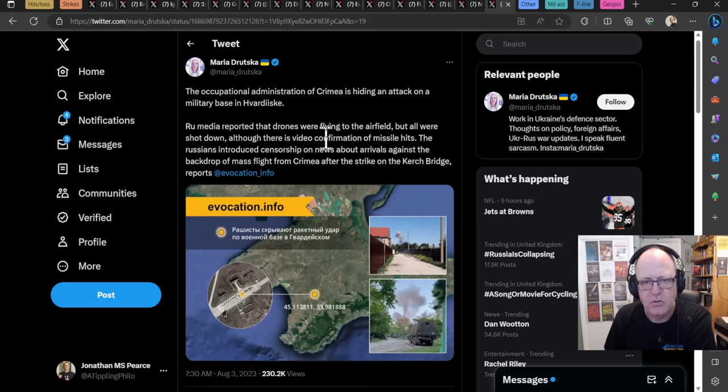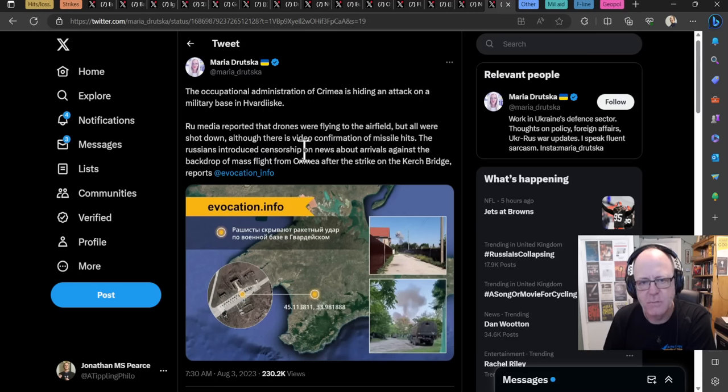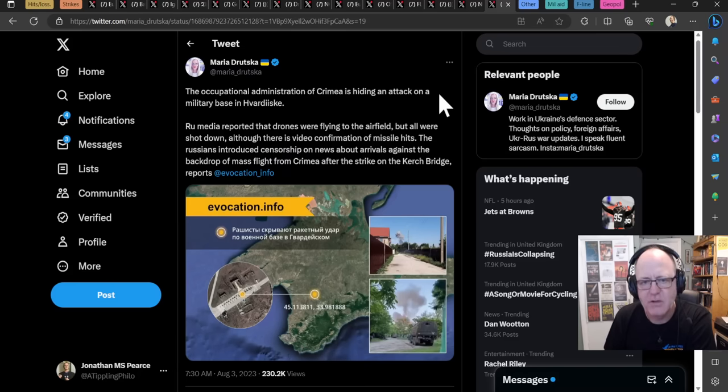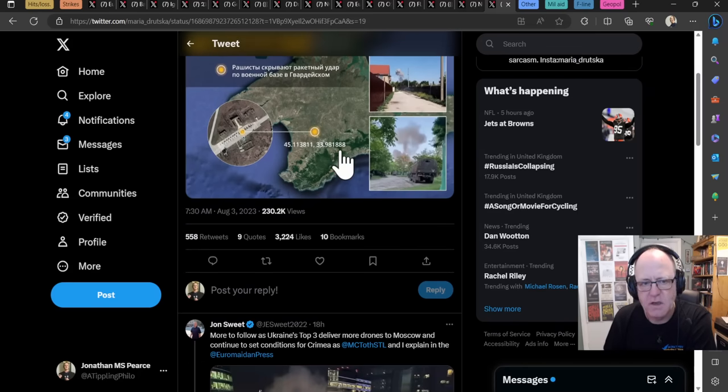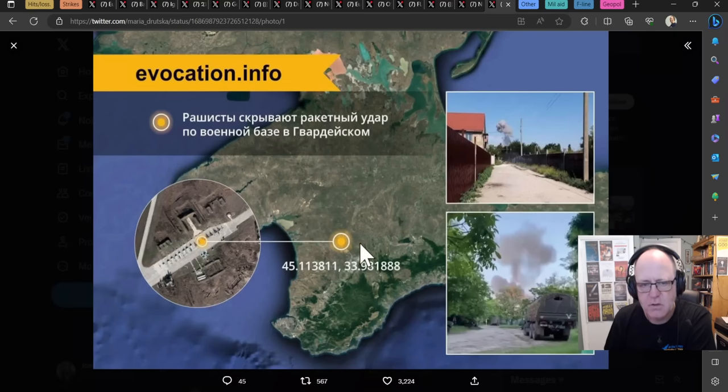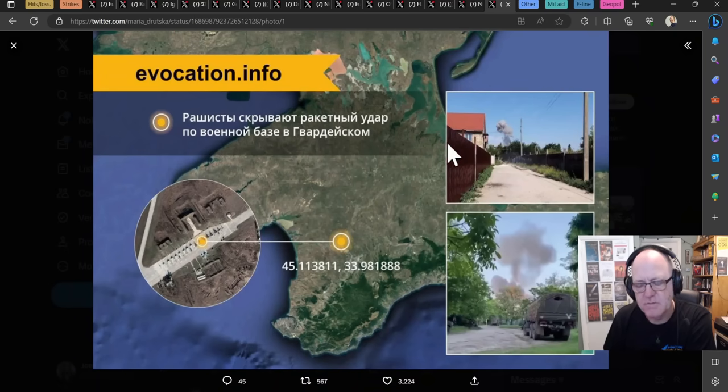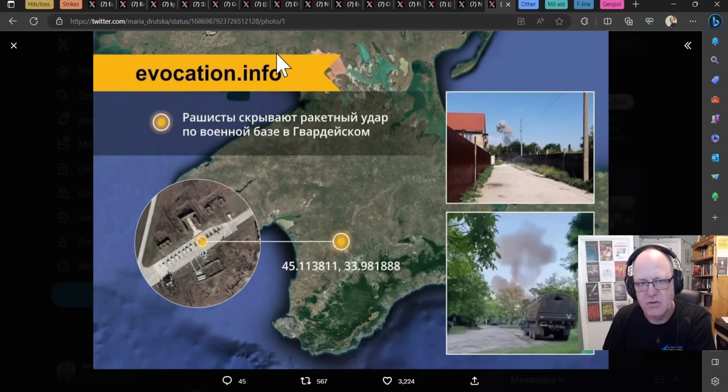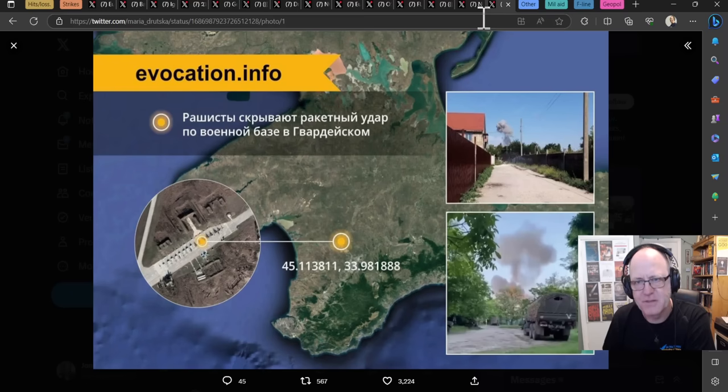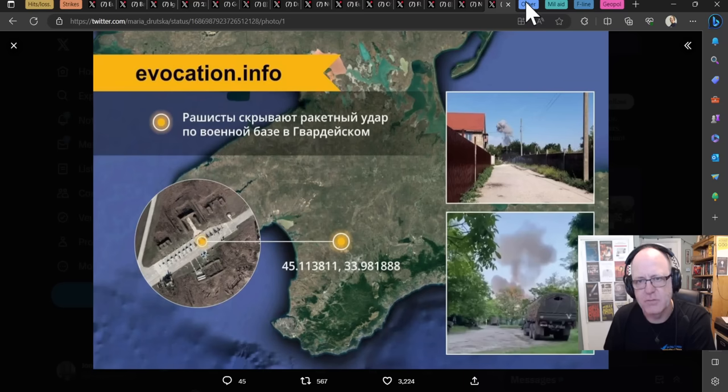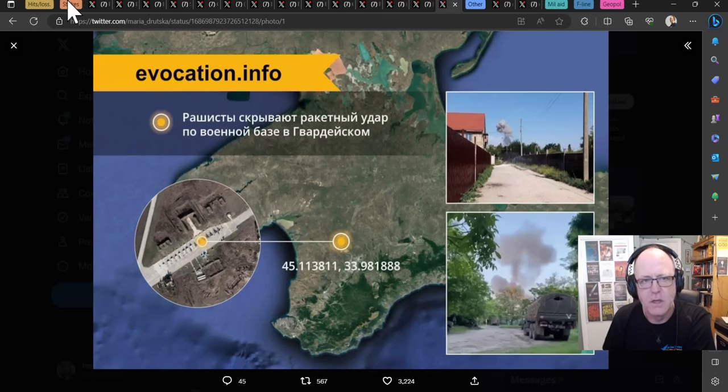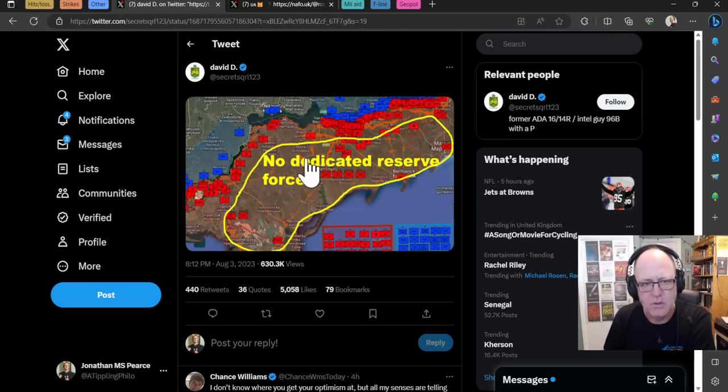And the Occupational Administration of Crimea is hiding an attack on a military base in Fardiskska. Russian media reported that drones were flying to the airfield, but all were shot down, although there is a video confirmation of missile hits. The Russians introduced censorship on news about arrivals against the backdrop of mass flights from Crimea after the strike on the Kirch Bridge. So this came, this is out this morning. I don't know that I had heard of hits there yesterday. In fact, I'm pretty sure I reported it, but you know, the Russians are doing their very best to put a lid on these. It reminds me of what I said yesterday about the floods in Beijing, about the sense of trying not to let the world know about all the flooding that is that's ripped into into China, into areas around Beijing. And they're putting up these hoardings to stop people physically seeing it and taking video footage of it as just like, you know, the desperation for control in the narrative. Well, it's the same with the Russians here. Of course, you know, that kind of authoritarian regime, that's exactly what you would expect.